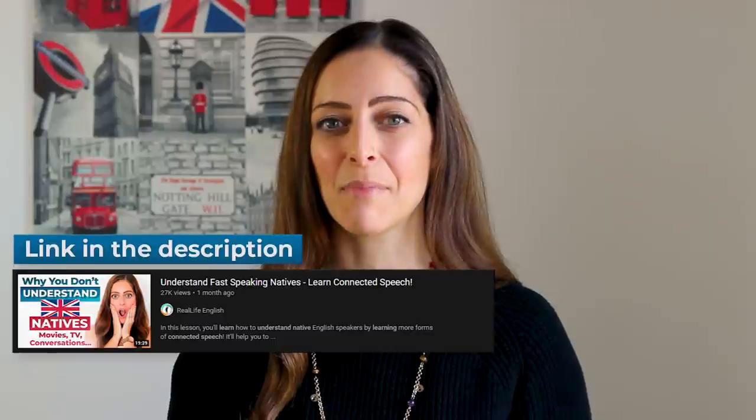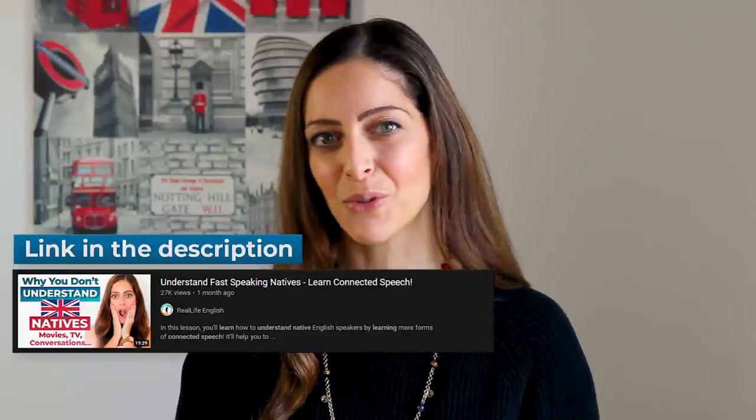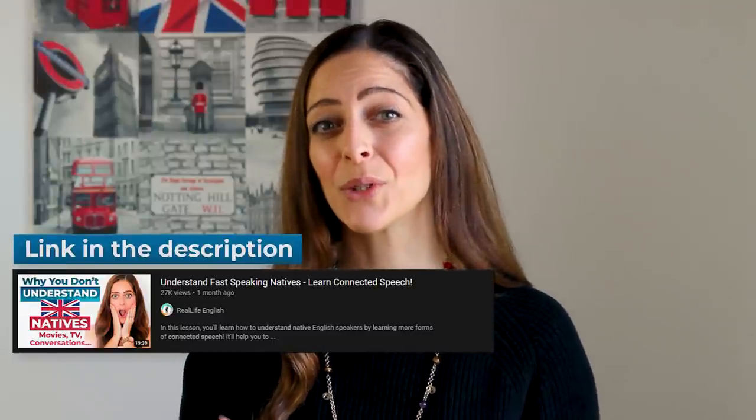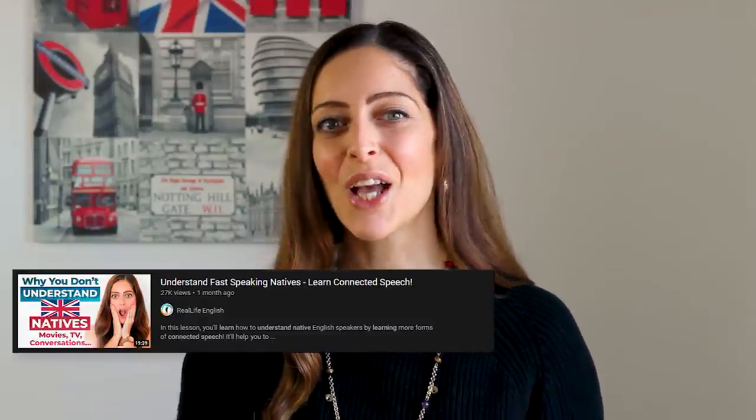If you'd like to learn more about this aspect of connected speech as well as others, I highly recommend you check out the lesson I made where you can learn all about this. You can click up here or down in the description box below to watch that lesson.